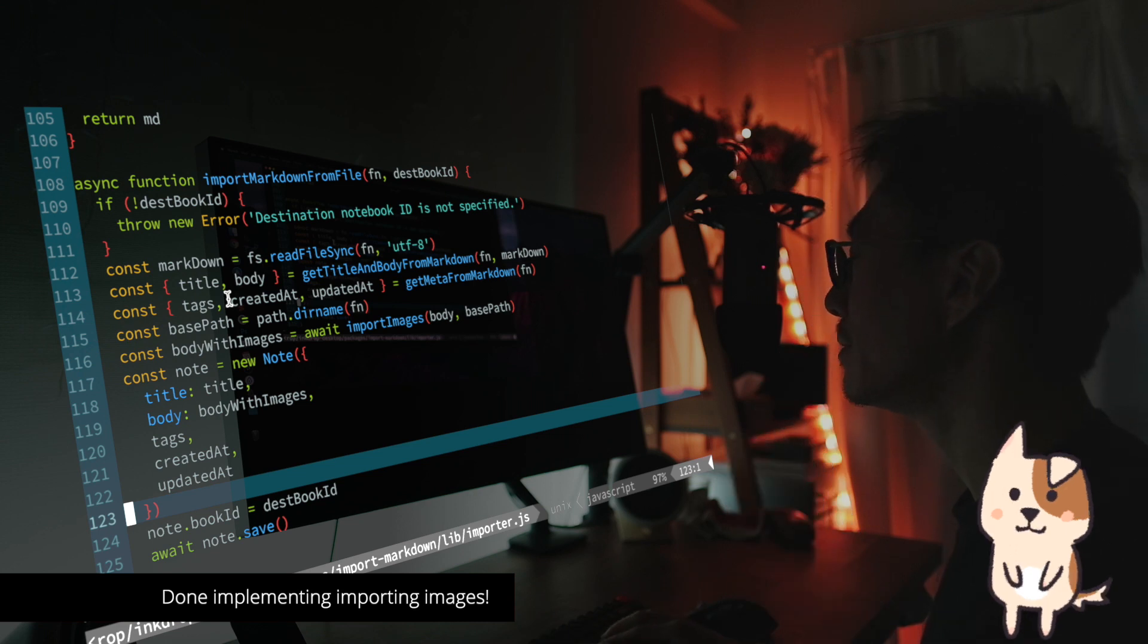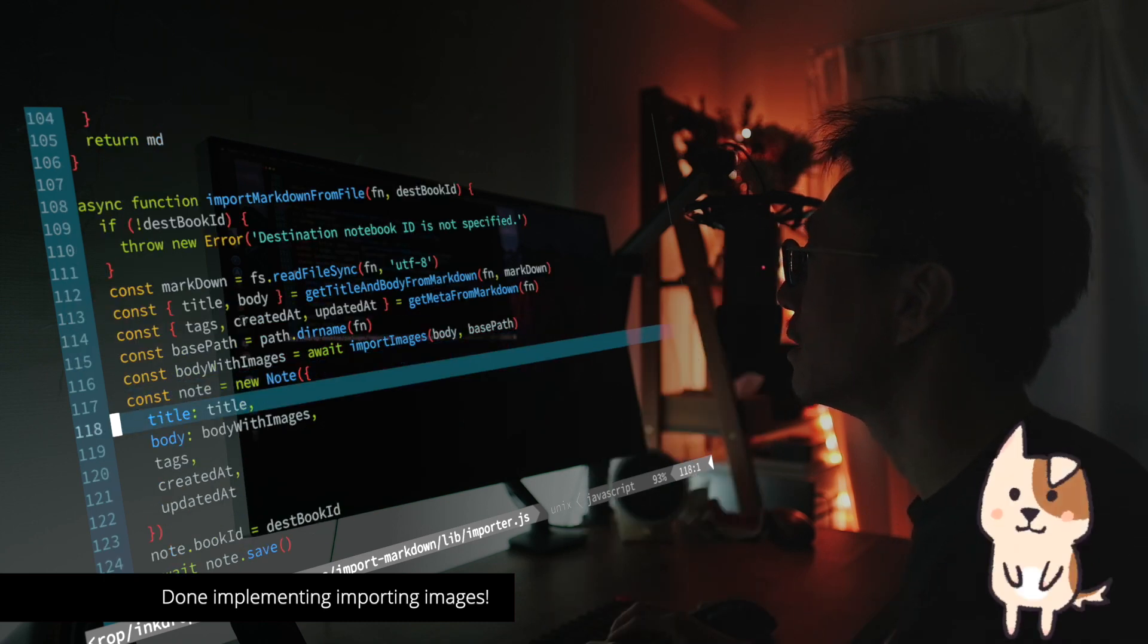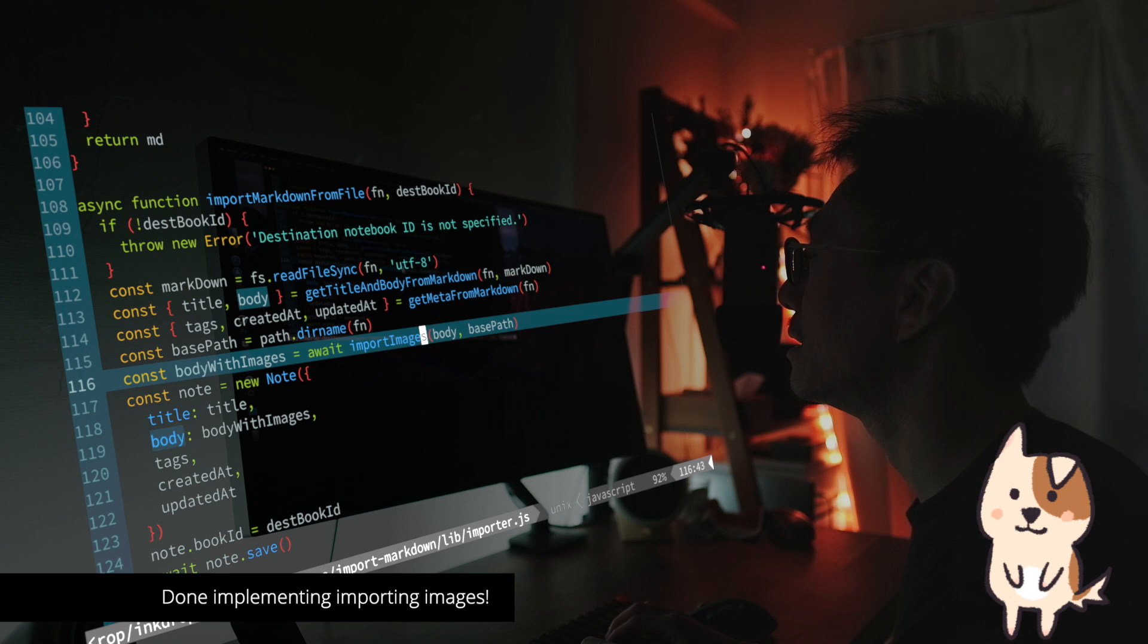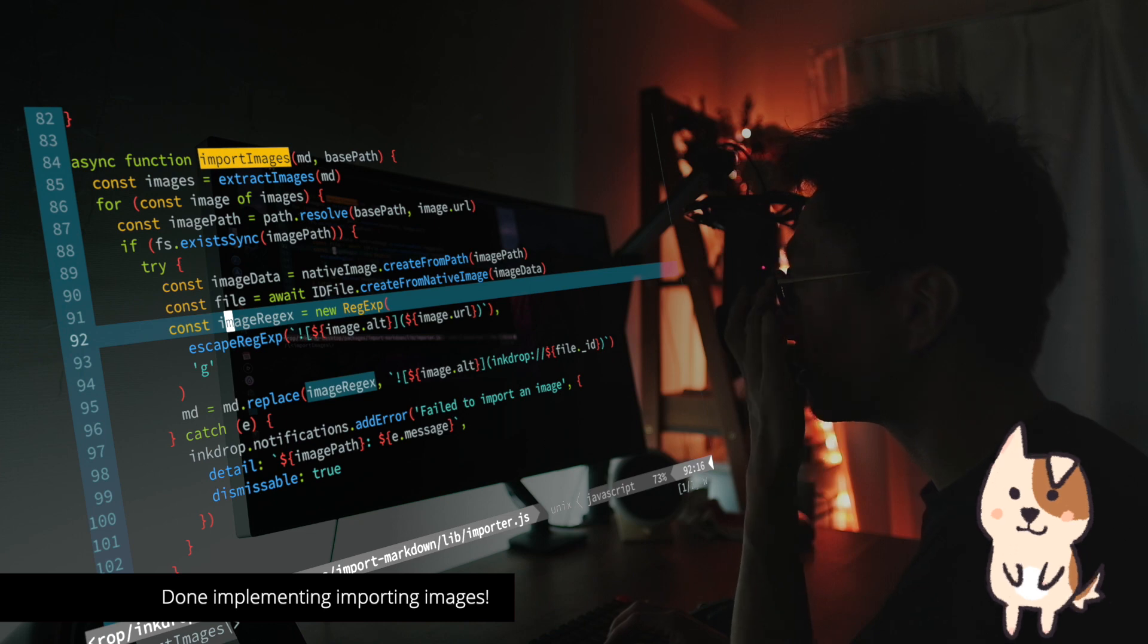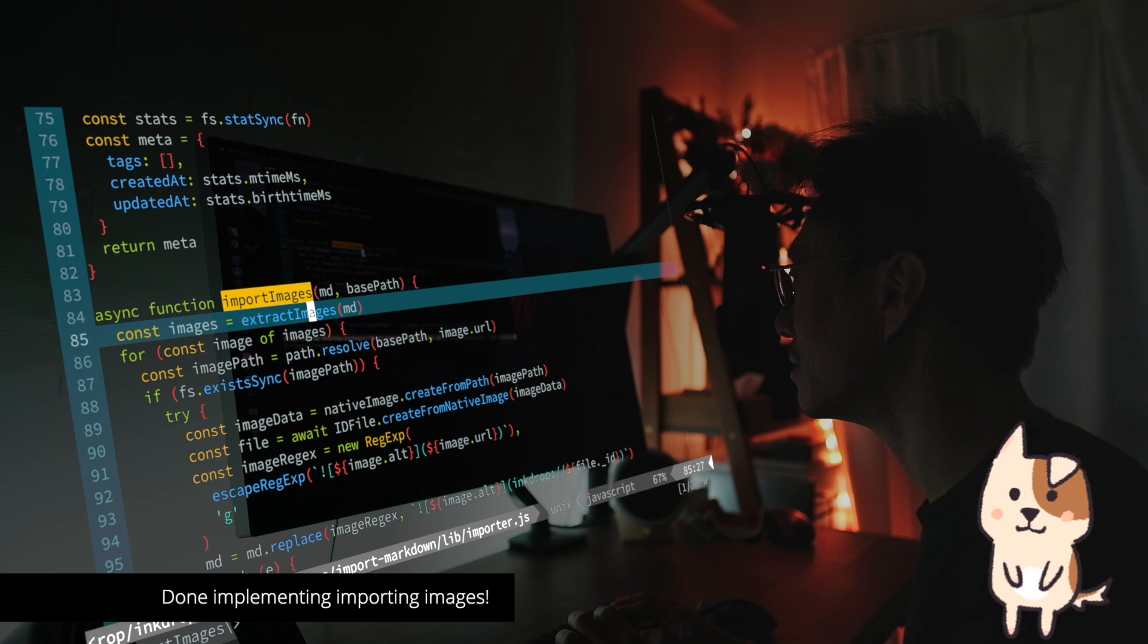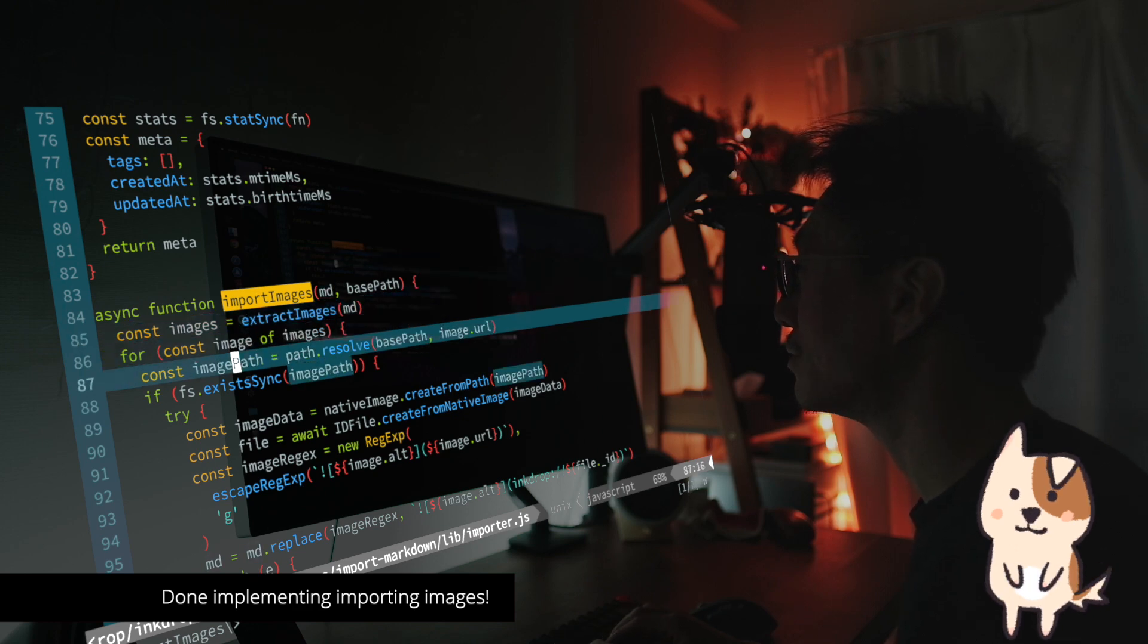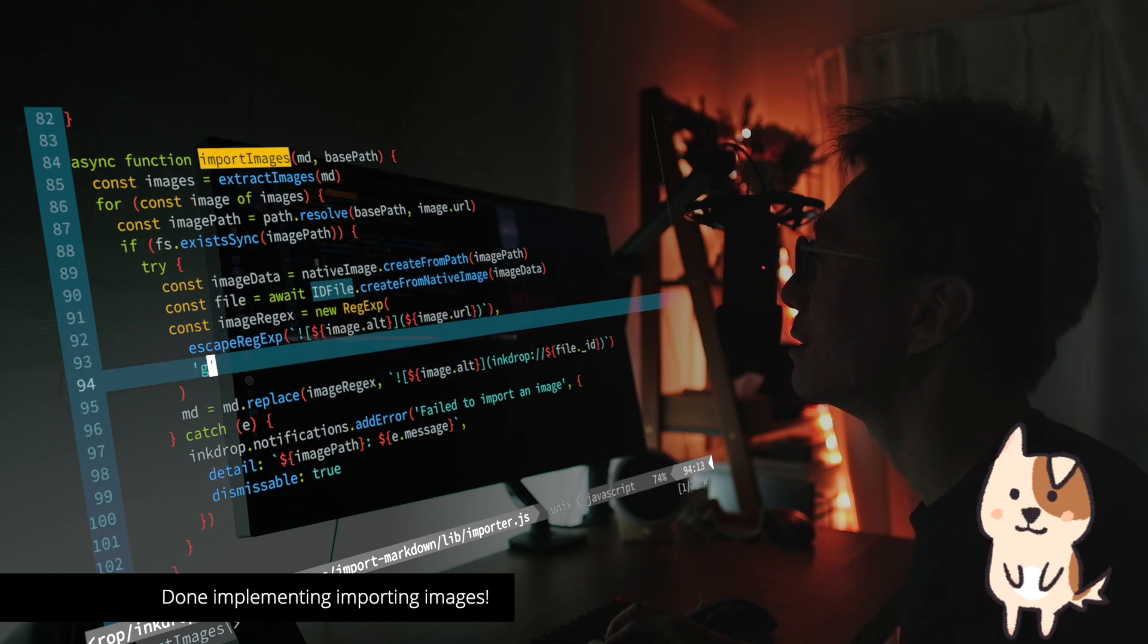Okay, so I've finished implementing the image import support. And here is the function that imports markdown from file. It parses the markdown data here and extracts the body. And then it parses the body to extract images from it. And here is the import images function. It calls the extract image that I've explained just before. And it extracts the images from the markdown data. And it loops to process importing the image from file to InkDrop database.